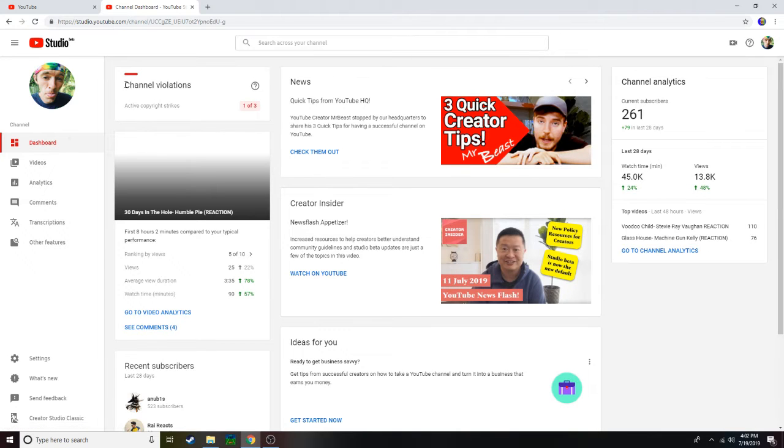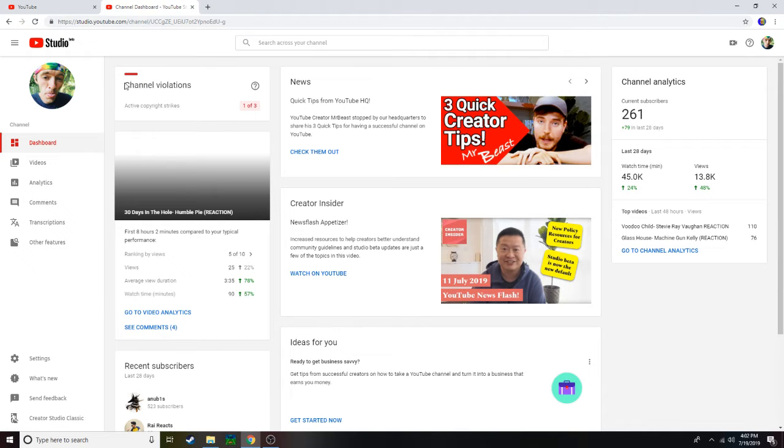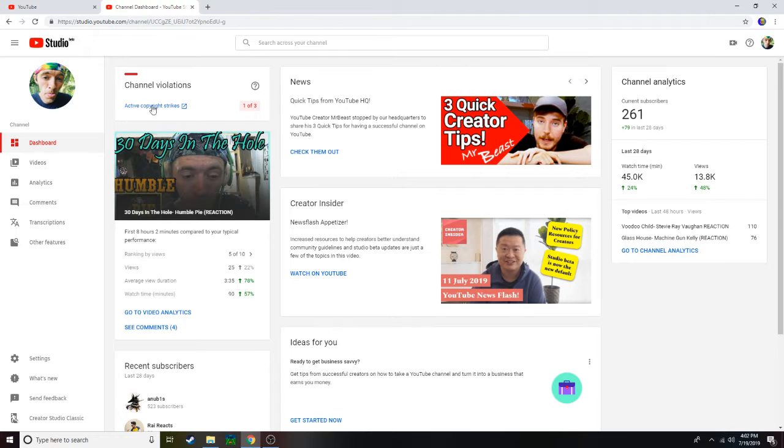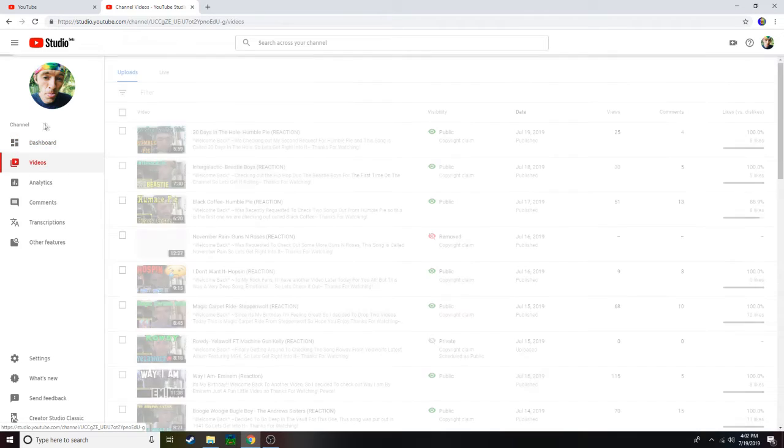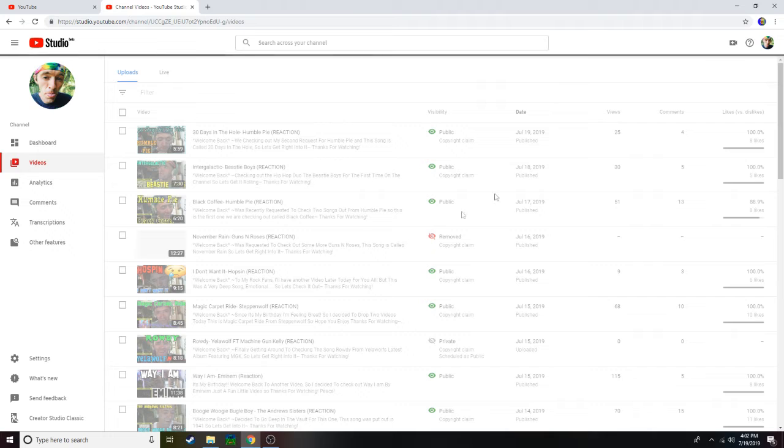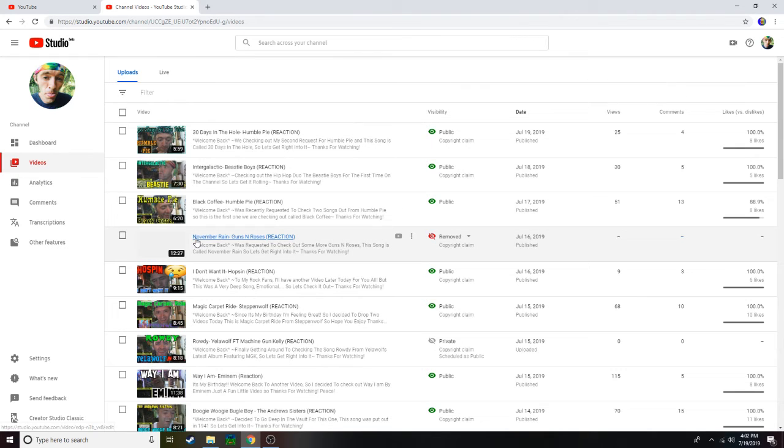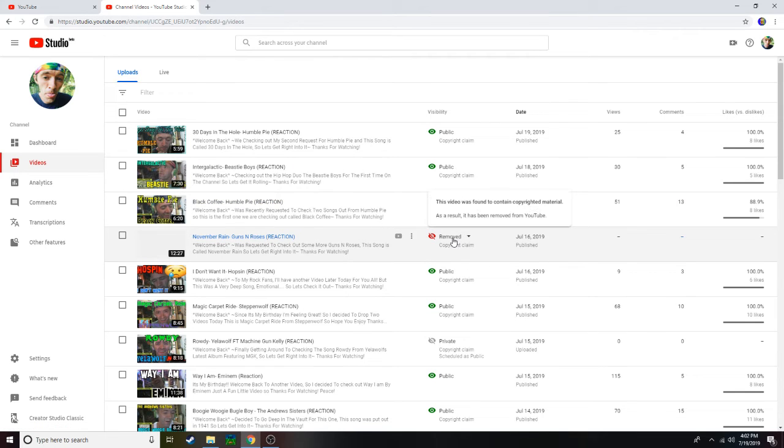had this little message right here. It says channel violations, active copy strikes one of three, and I'm like what? What the hell? What does that mean? Right, so I go to my videos and right here the song that I did, November Rain Guns N' Roses reaction, has been removed, just like removed.